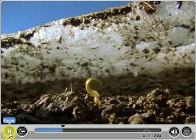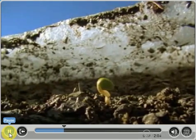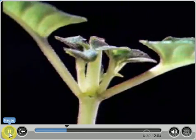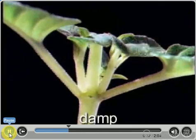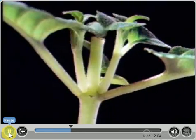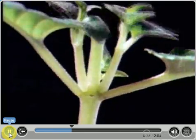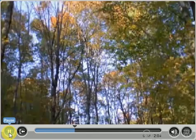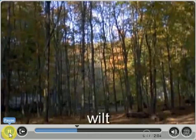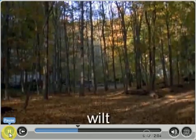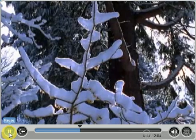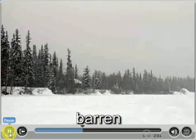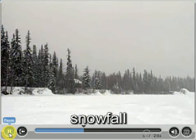In many places, seasons are nature's most observable pattern. In the spring, the weather is damp and plants sprout and grow. In the summer, foliage blooms. In the autumn, plants wilt and become dormant. And in the winter, trees are barren and the land is covered with snowfall.